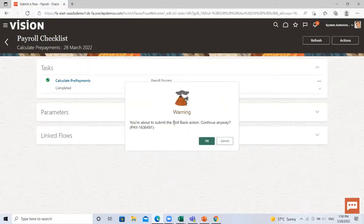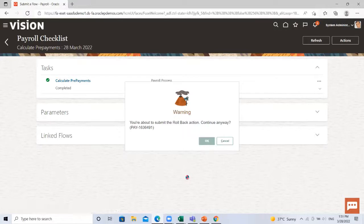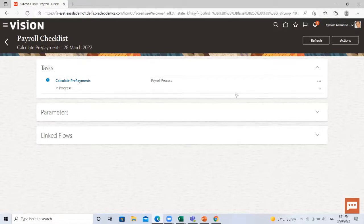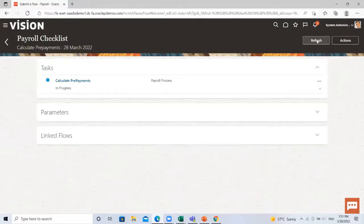So this is the warning. If you want to continue this rollback process or not, so I just click on the start. So I just click on okay.